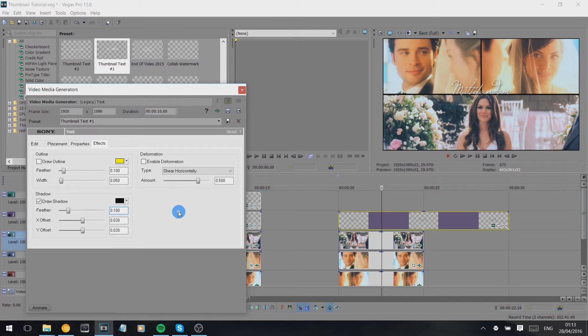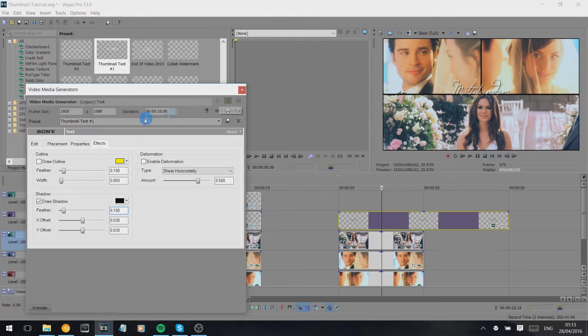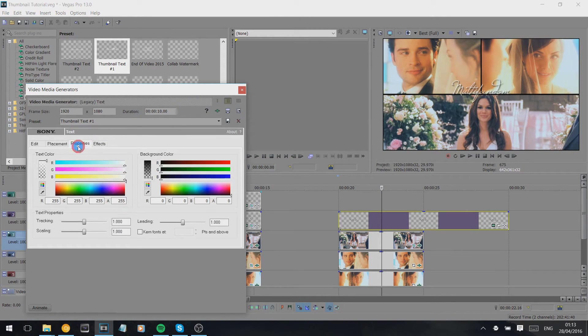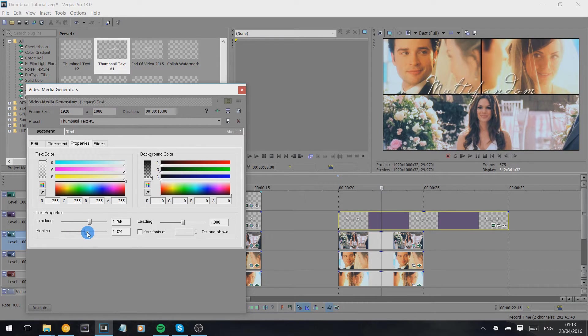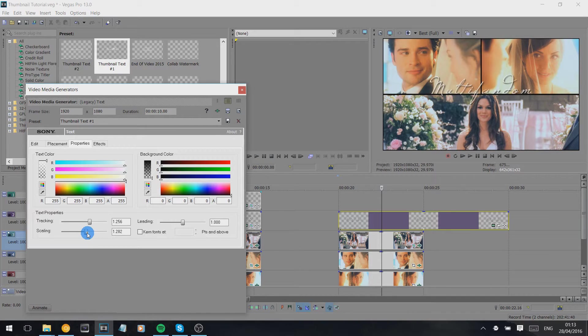I usually use 100 here not 200. And then I go into properties and I make the tracking bigger just to stretch it out and then scale it up a bit.